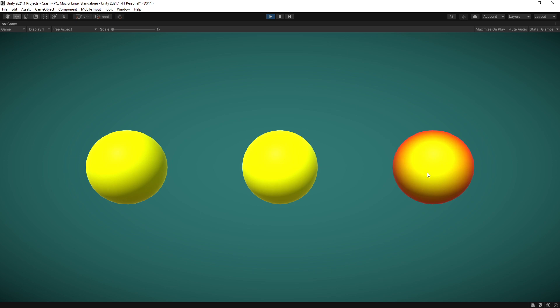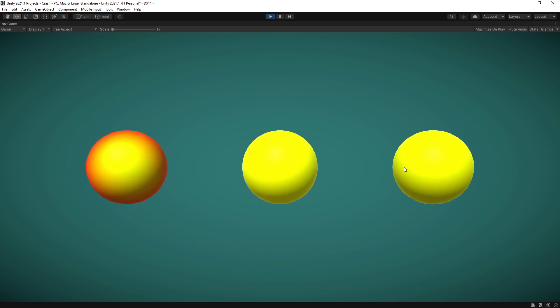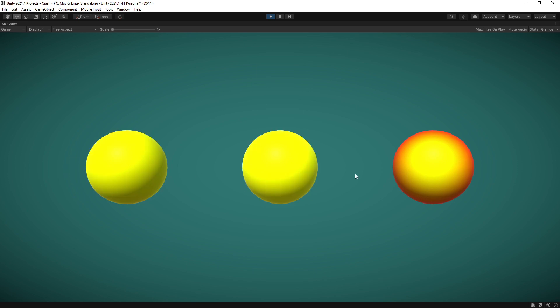Now of course this is a very simple example to show you how it all works but there's a lot of more complex shaders that you can create and control it with visual scripting. If you found the video useful be sure to click on that like button. If you have any suggestions for topics that you want me to cover be sure to leave that in the comments. Thanks for watching and I'll see you in the next one.